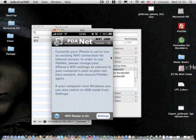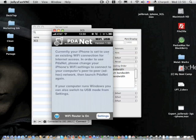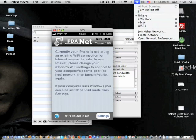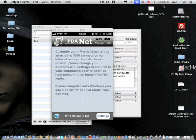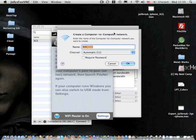And you create your network, specify the network name. You can use the automatic channel, 11 is a default, require a password, put your password in. What kind of WEP key security you want to use? And Bob's your uncle.